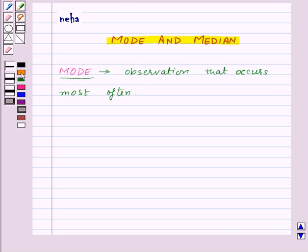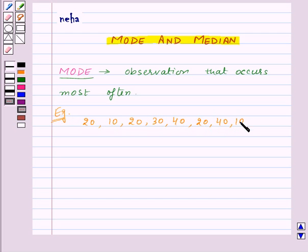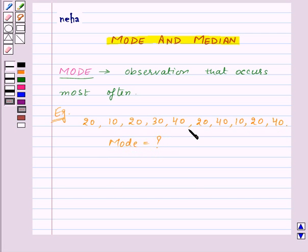Let us take an example. Suppose we are given a set of values: 20, 10, 20, 30, 40, 20, 40, 10, 20, and 40, and we need to find out the mode of this set of observations.